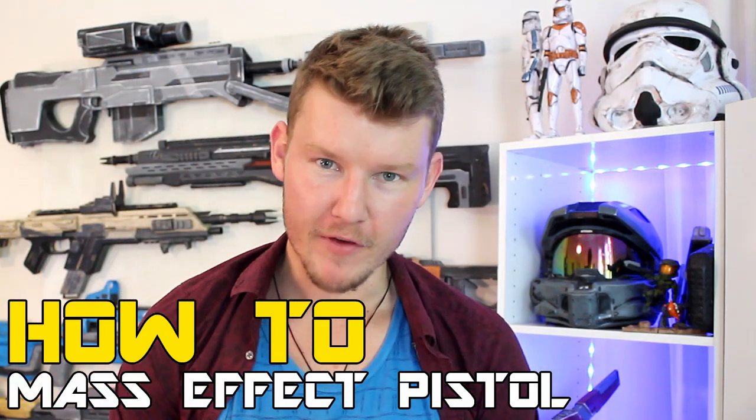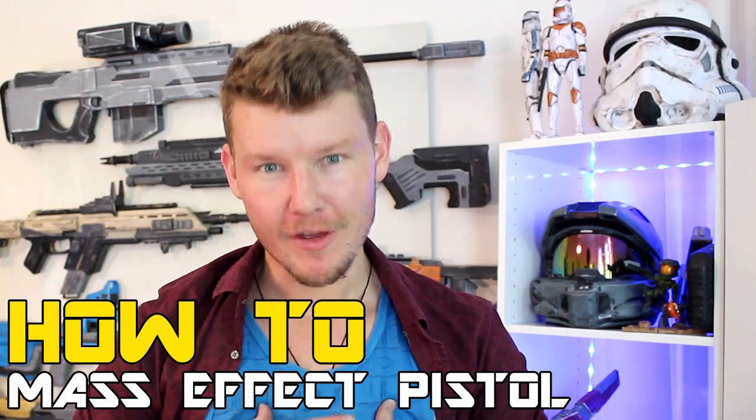G'day everyone, welcome to another video by myself, AndrewDFT. And of course, by the title below, you can tell that this video is about the Mass Effect Andromeda Predator Pistol tutorial, Part 1.